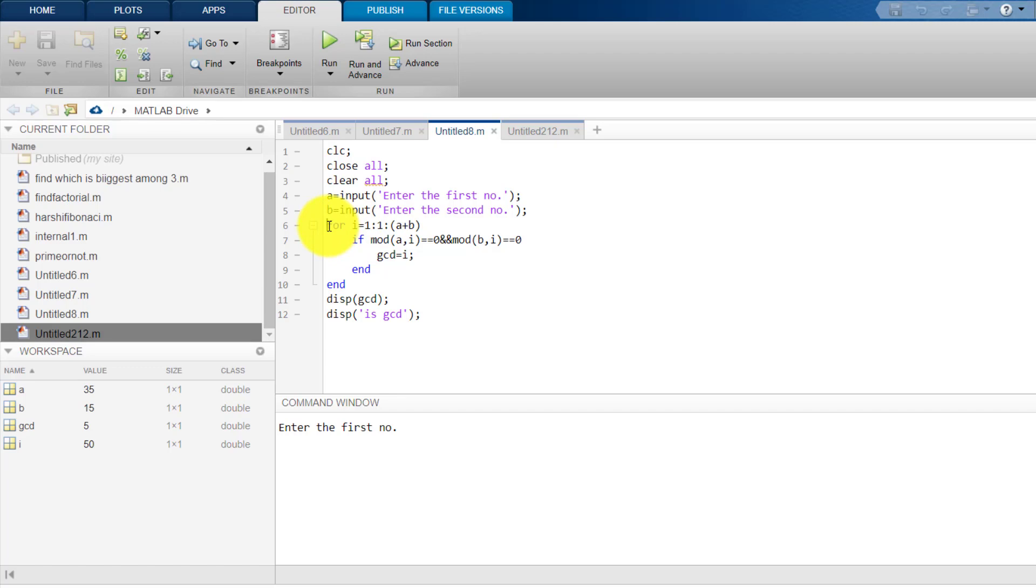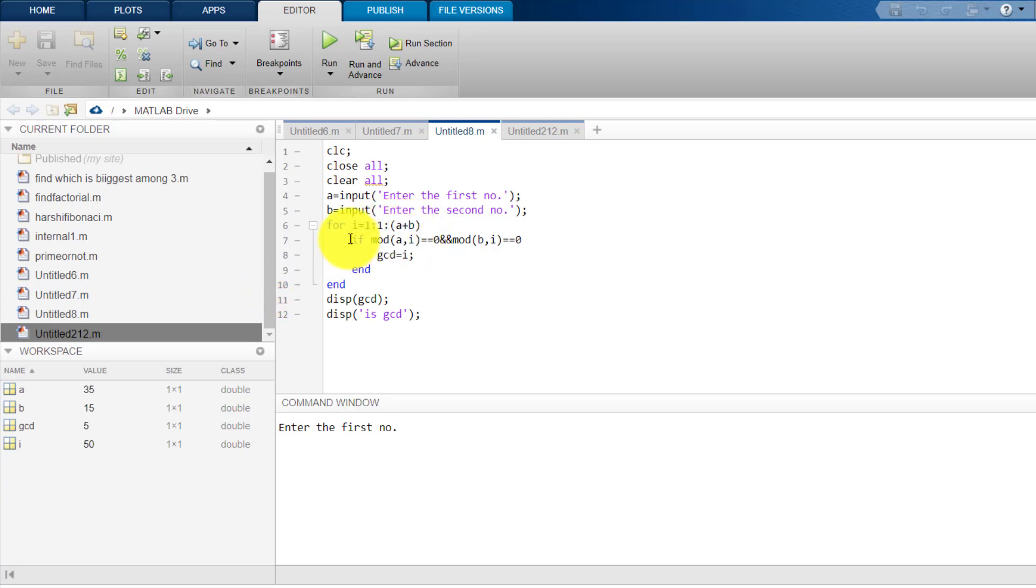Then, we enter into a loop which starts from 1, increases by 1 and goes up to A plus B. Now, what we do, we check starting from 1 to A plus B which is the sum of these two numbers.